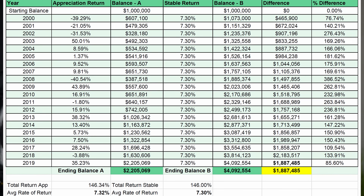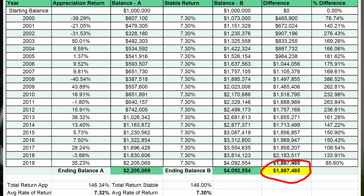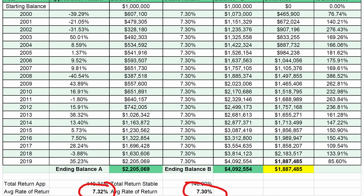In this video, I'll show you how two investments with the same average rate of return can get you very different results. As you can see, person A on the left has $2.2 million at the end of 20 years, and person B on the right has $4 million at the end of 20 years. Person A has $1.8 million less — almost $2 million less than person B — after they invested in two different assets, both with the same average rate of return of 7.3%.